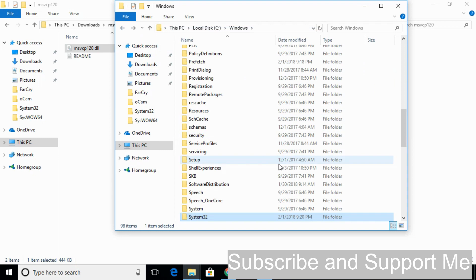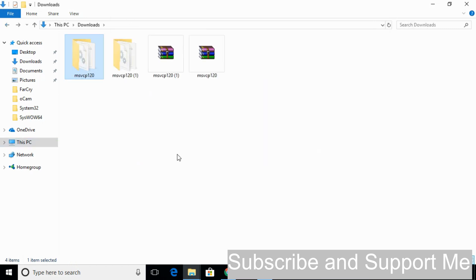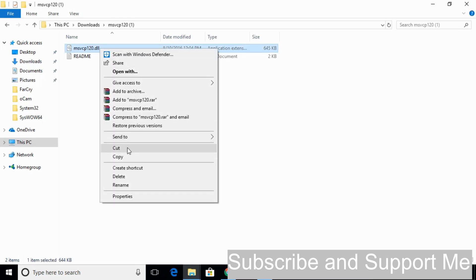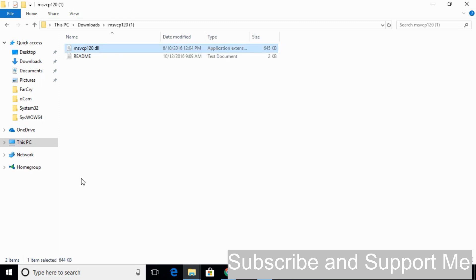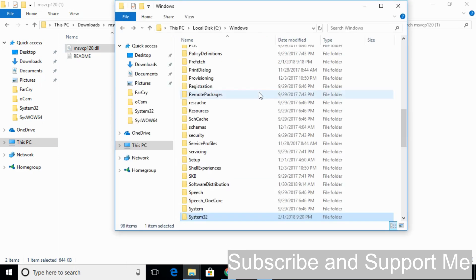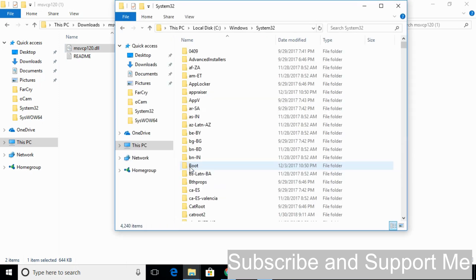Now we will solve the problem for 64-bit operating system. For that, just copy the 64-bit DLL file. Now go to Windows.